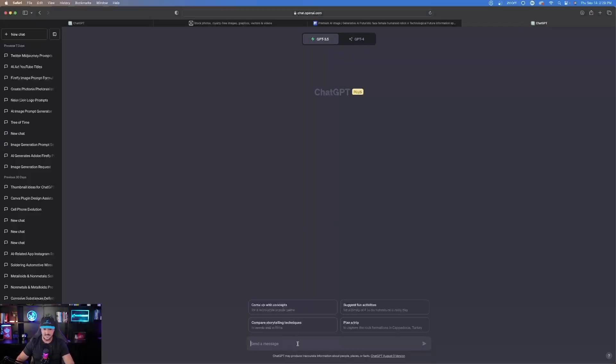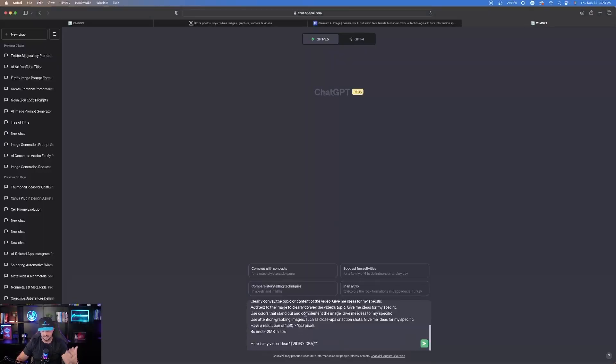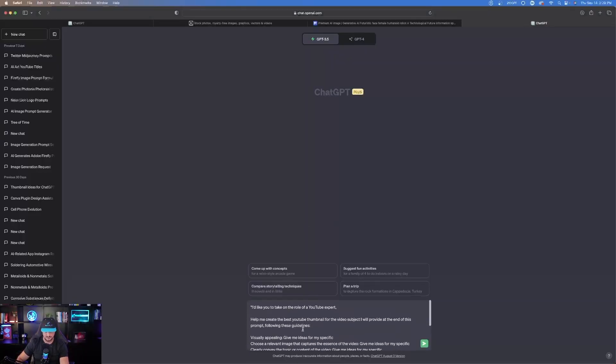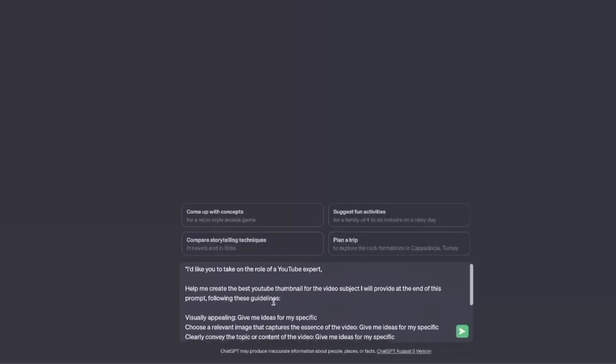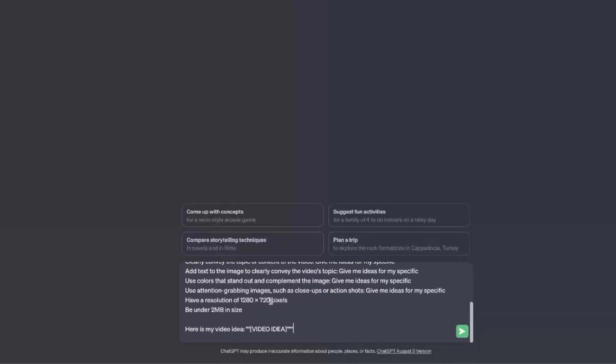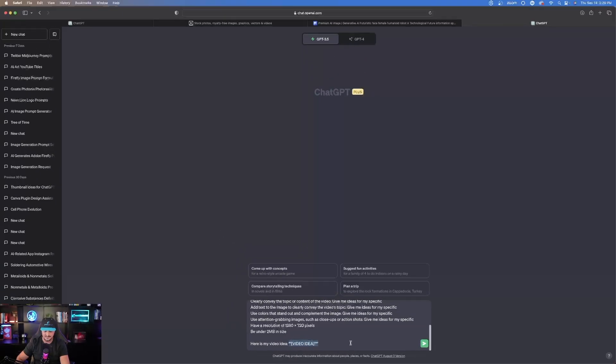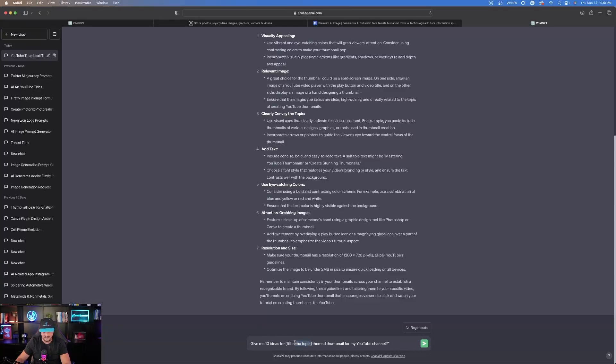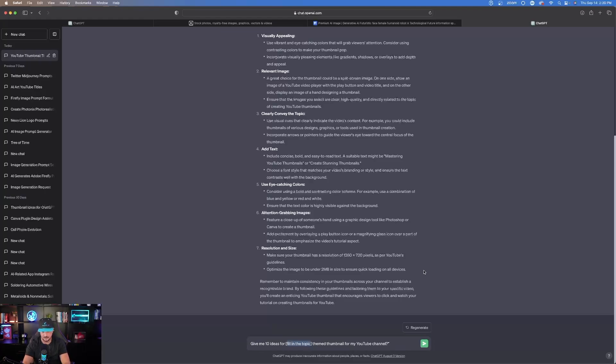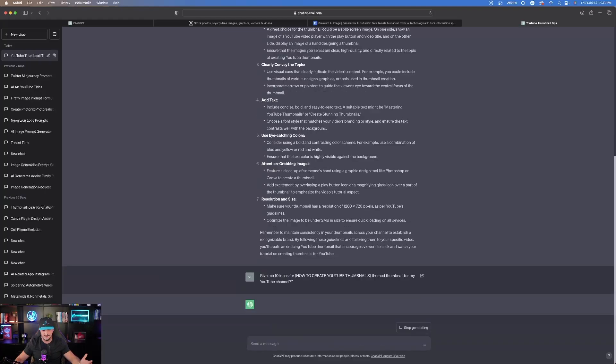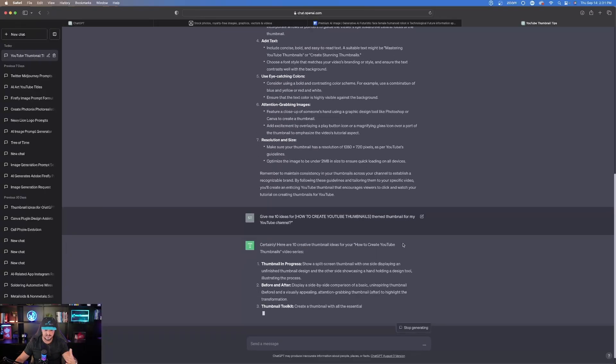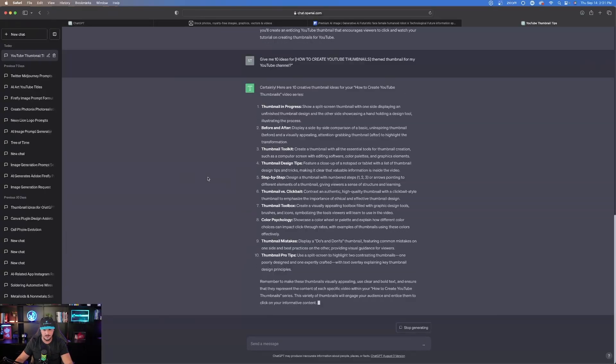What these prompts are actually going to do is help you generate and come up with some pretty cool thumbnail ideas specifically for YouTube using ChatGPT. This whole database contains about 1300 prompts, but I'll actually be including just these right here, the one specifically for the thumbnail. As an example, I'll paste one of these prompts in. I want you to take the role of a YouTube expert, and I'll just put how to create thumbnails for YouTube. It gives me 10 ideas for thumbnail designs very quickly.